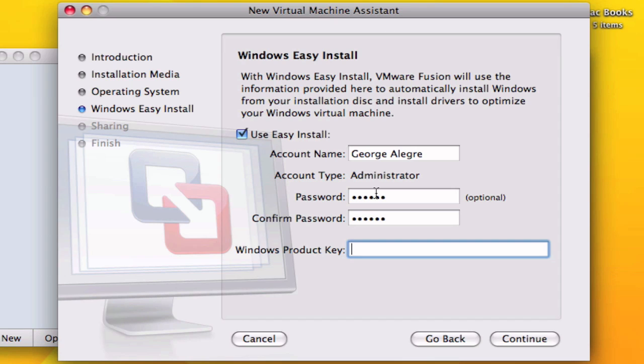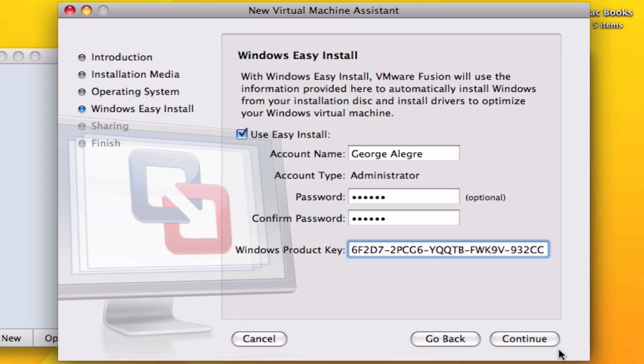I have it on a piece of paper so I'm going to write it down real fast. You might not need it since this version is already activated, but just in case I'm going to enter it in. So here I have the product key already entered and you're going to hit continue.